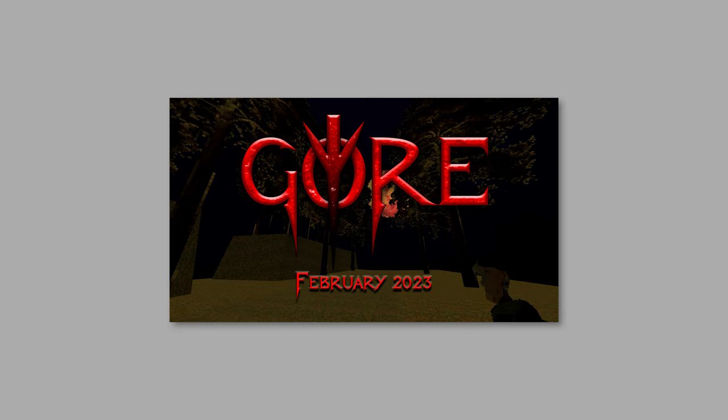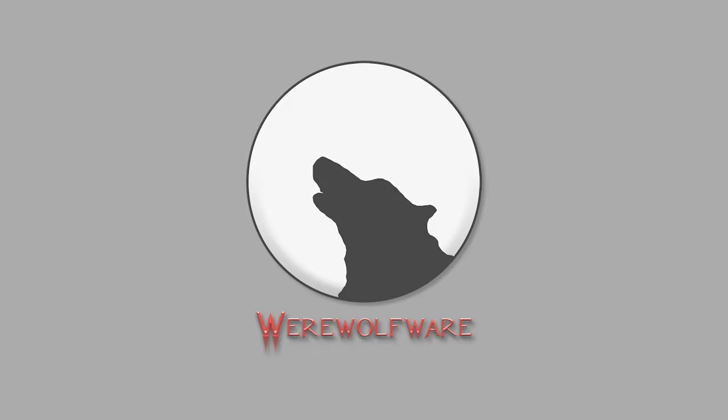Hi, I'm Kane Reeve and I represent Disk Dungeon Interactive. Welcome to the February 2023 video devlog for GORE, an upcoming old school first person shooter developed in collaboration with Werewolfware.